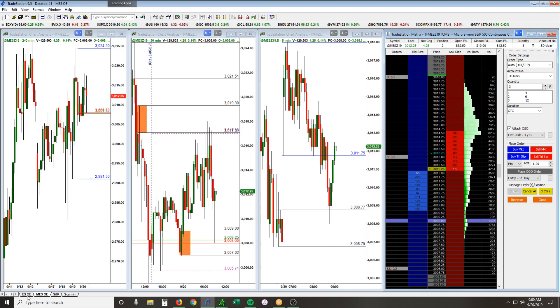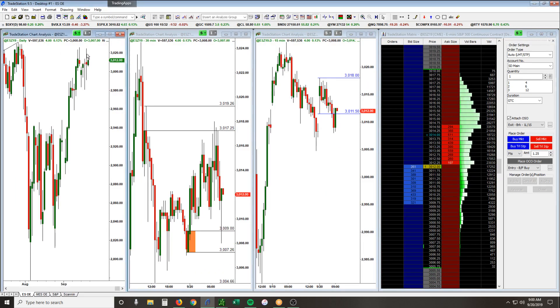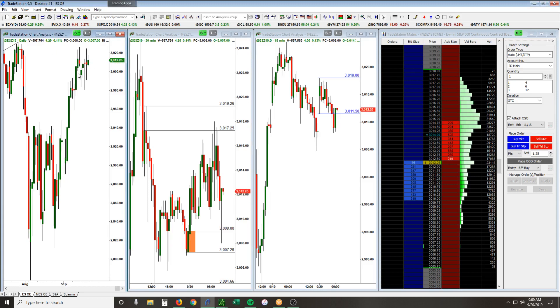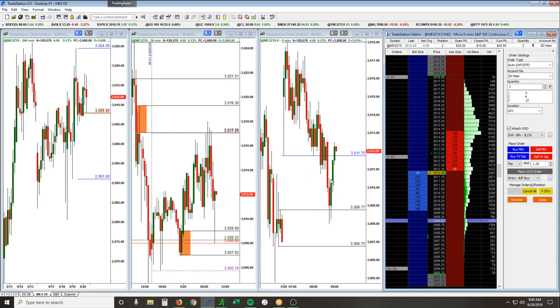Bigger picture, we're in an inside day today, meaning that we're trading between yesterday's high and low. We came back down to yesterday's low/close area, which coincided with the gap fill. You can see that we took this long opportunity here.